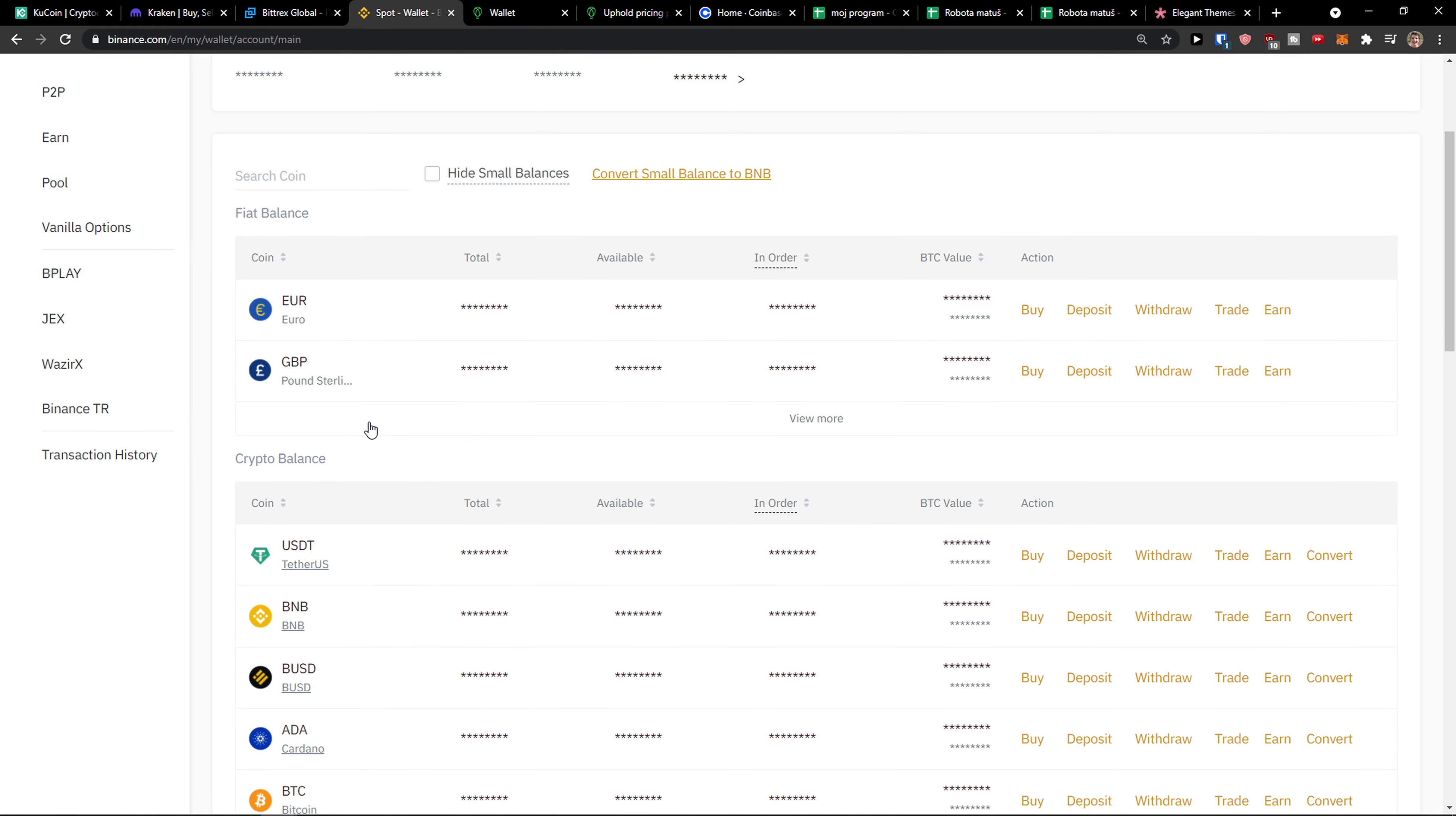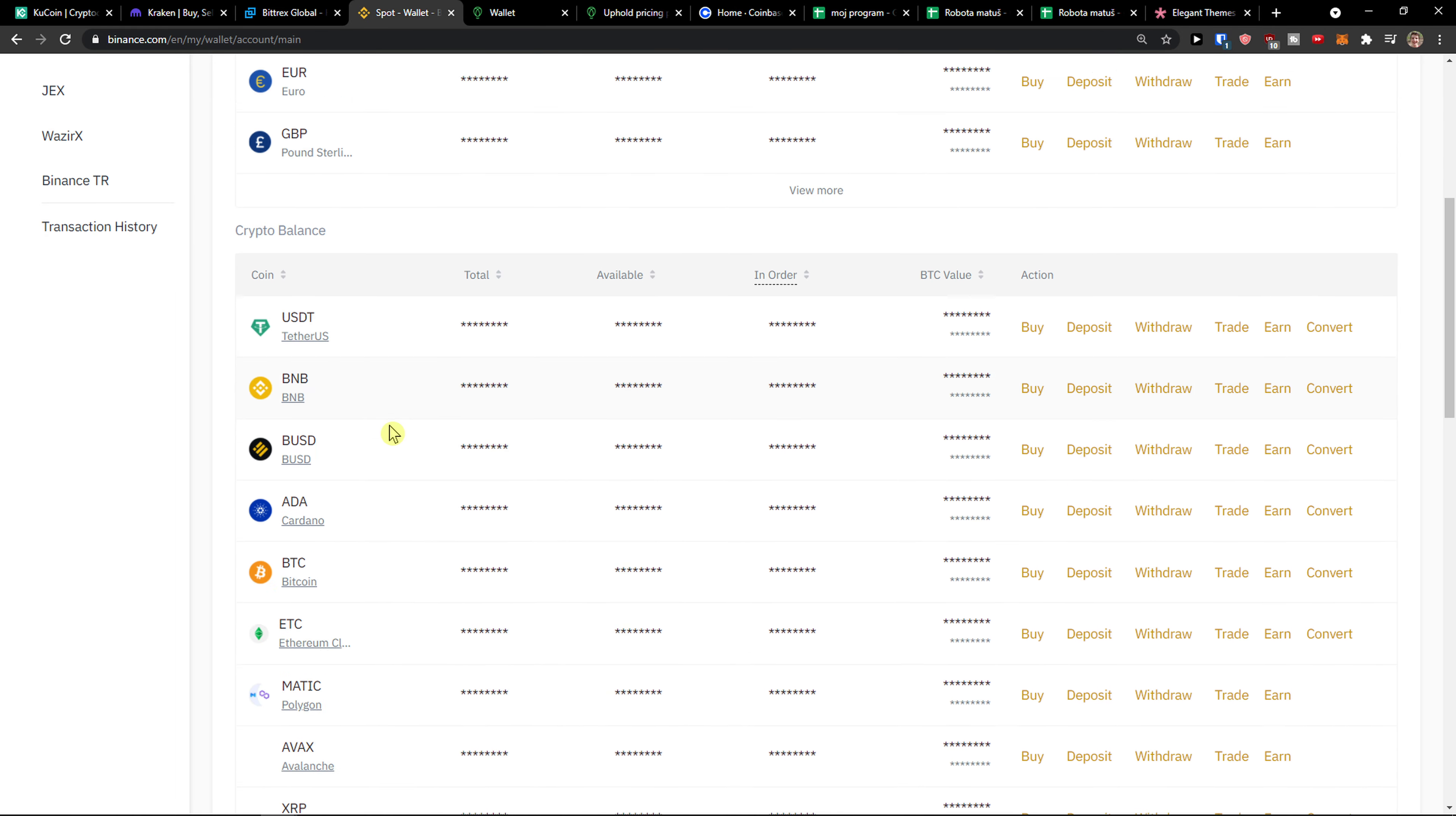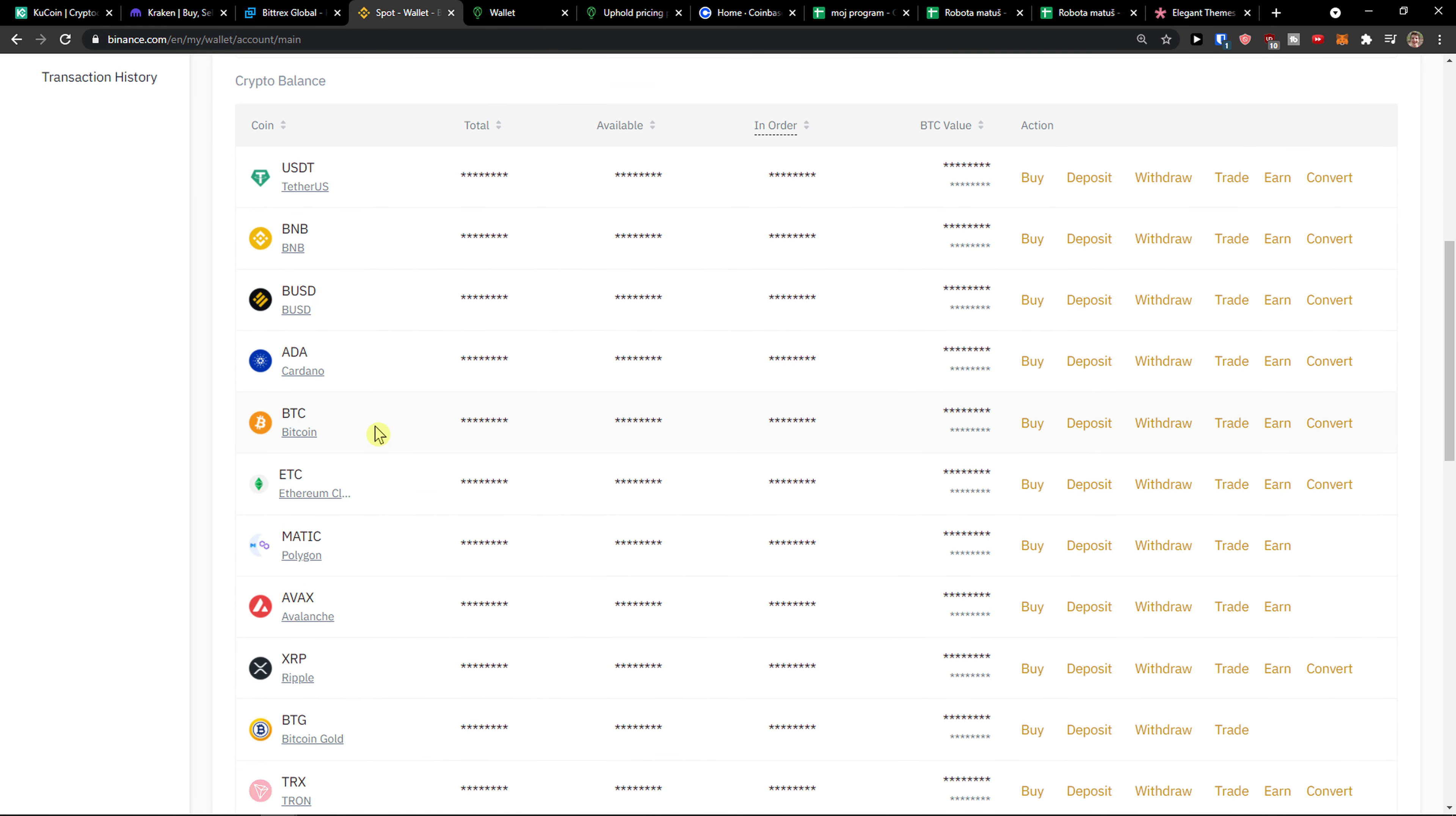And when you're here you're gonna be seeing all your coins, so we want to click on Bitcoin and click deposit.